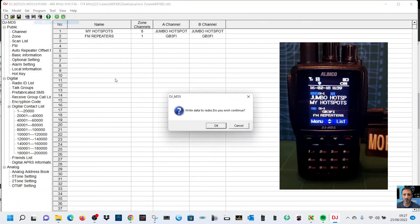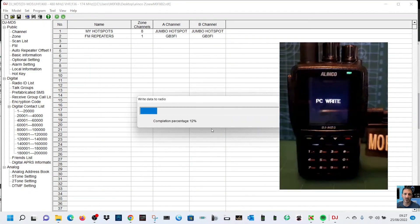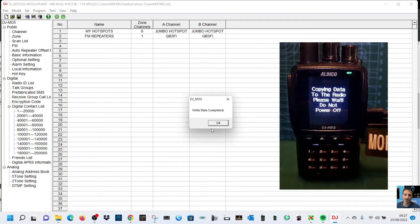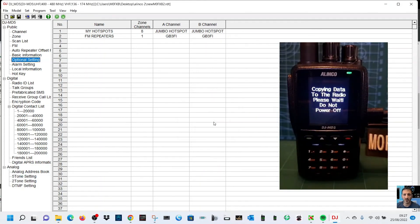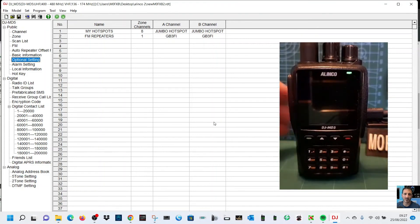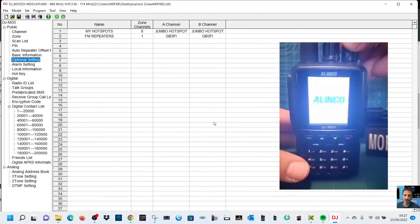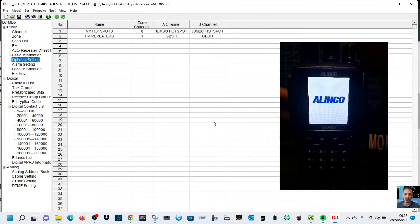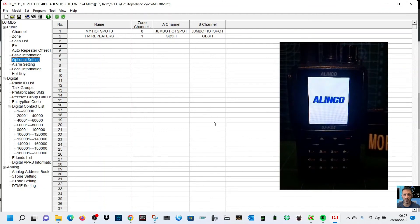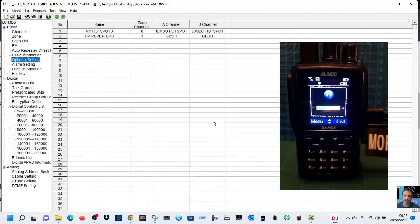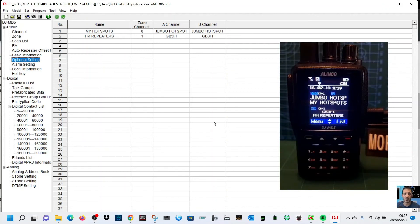Let's just try it again. I just unplugged my hotspot basically. Let's write it again, click write and click OK. We'll end the video after this. It does write very quick and it's rebooting now. If I turn up the volume we should be able to access A and B band. There you go, nothing on my Jumbo hotspot at the moment.